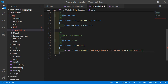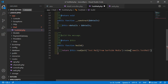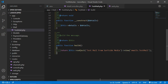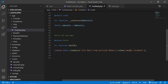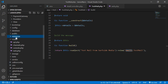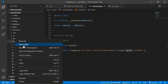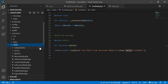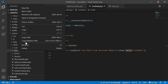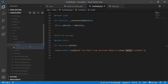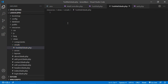Set the view to 'emails.test-mail'. Save this file. Now let's create the view — go to the resources directory, then views, and create a new folder called 'emails'. Inside this emails folder, create a new file named test-mail.blade.php.